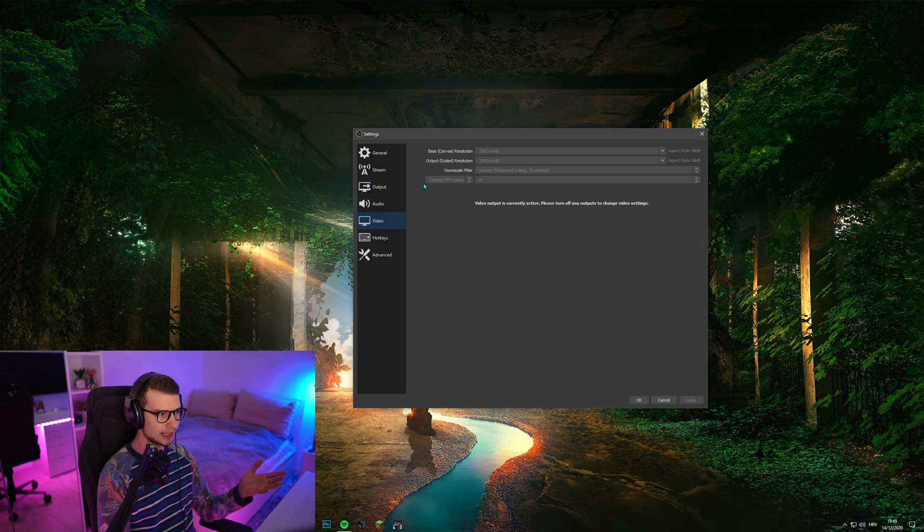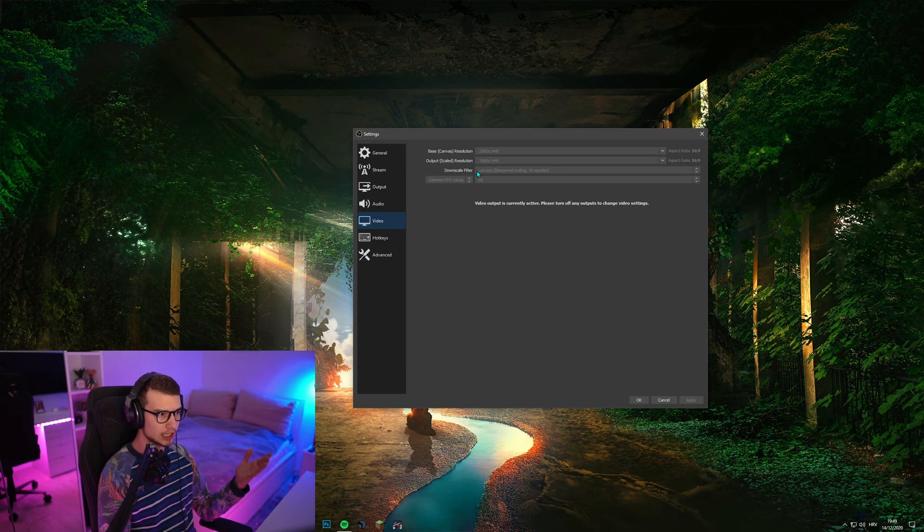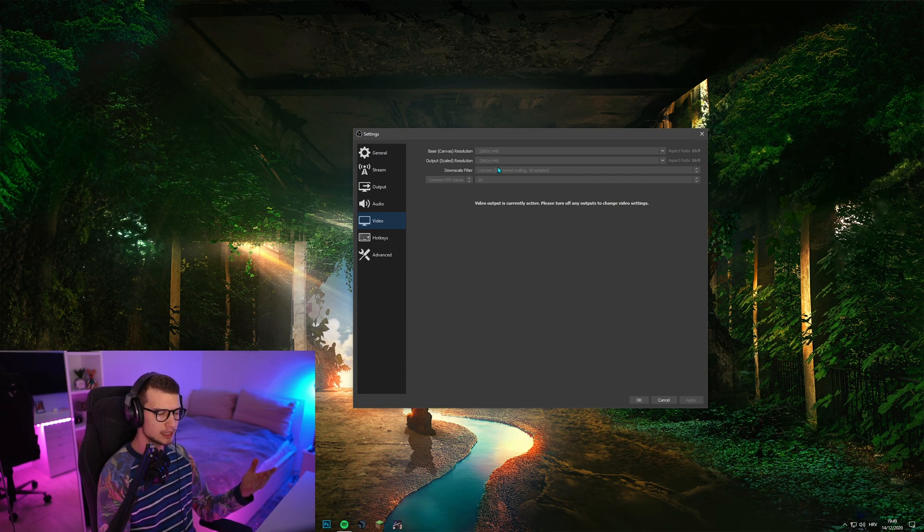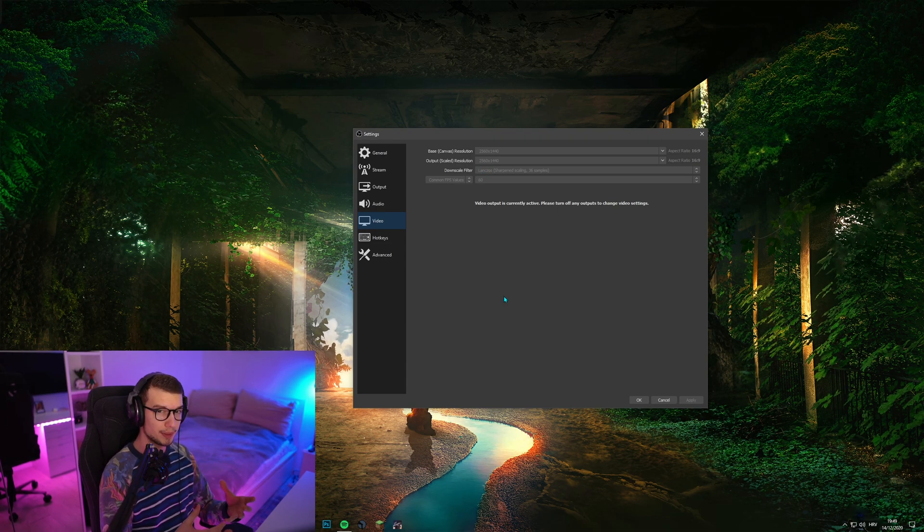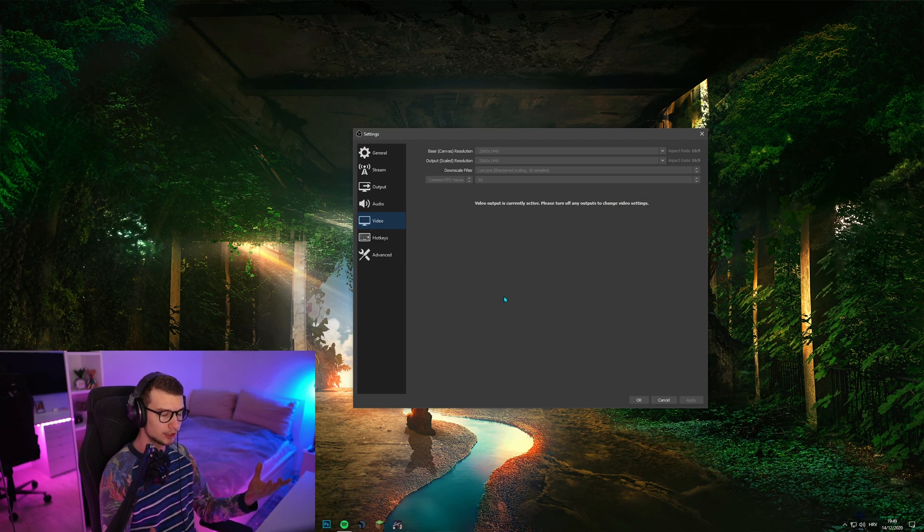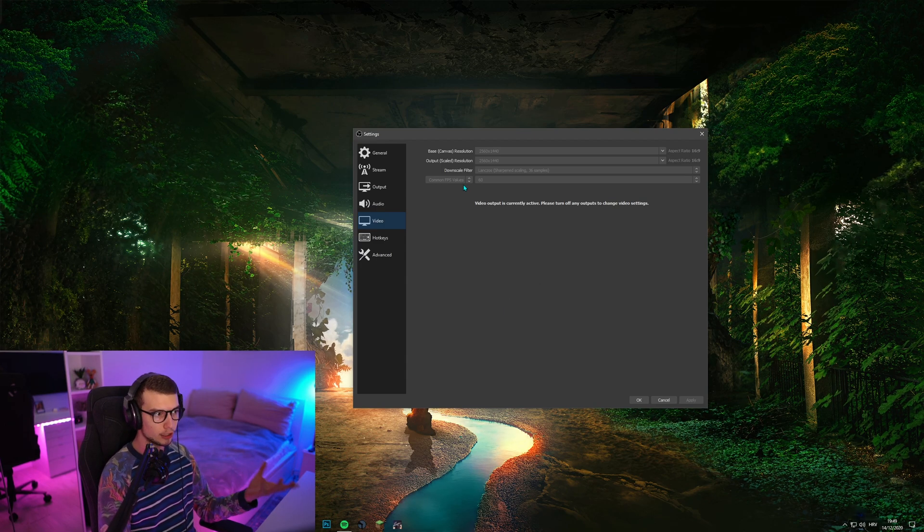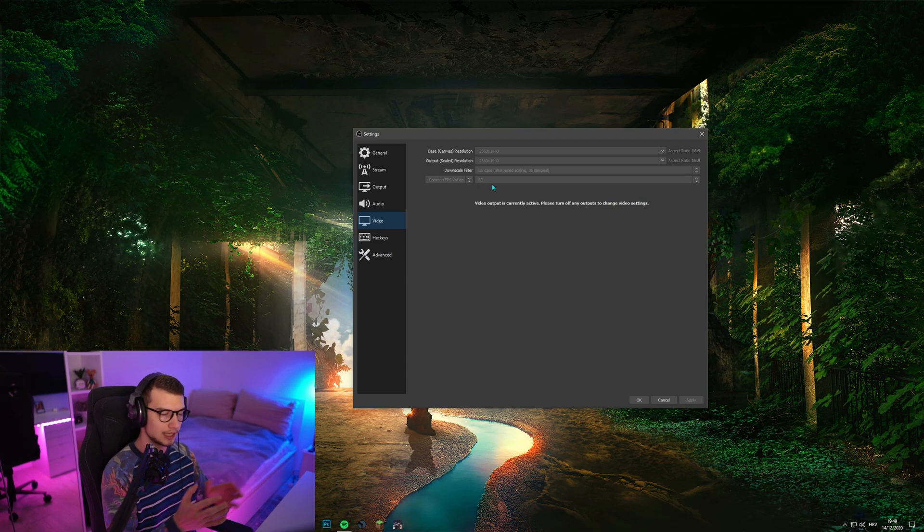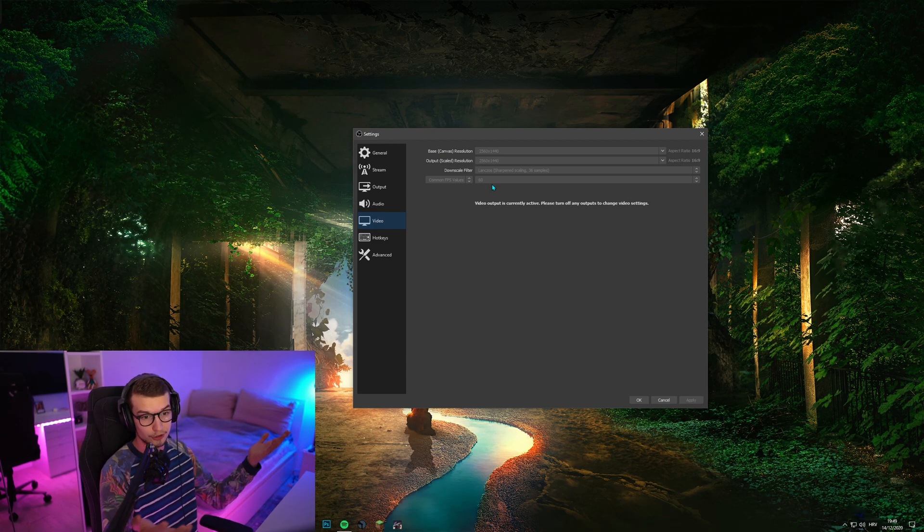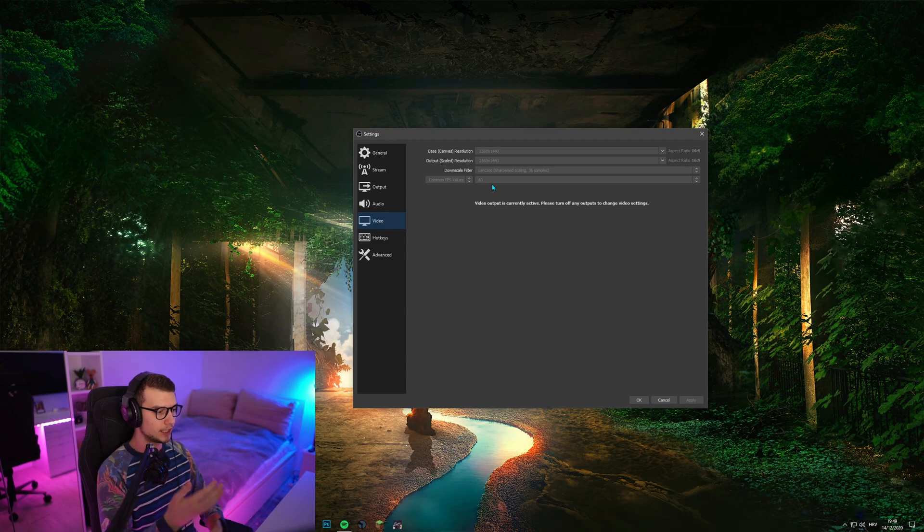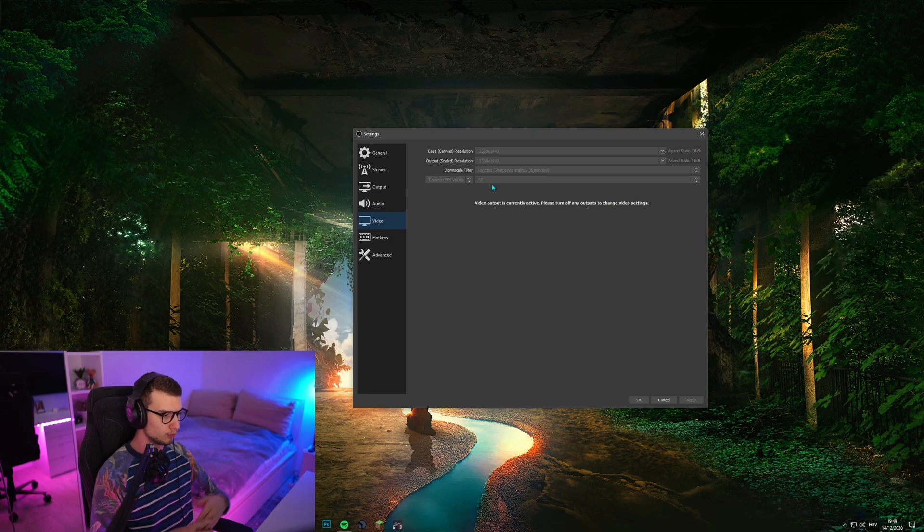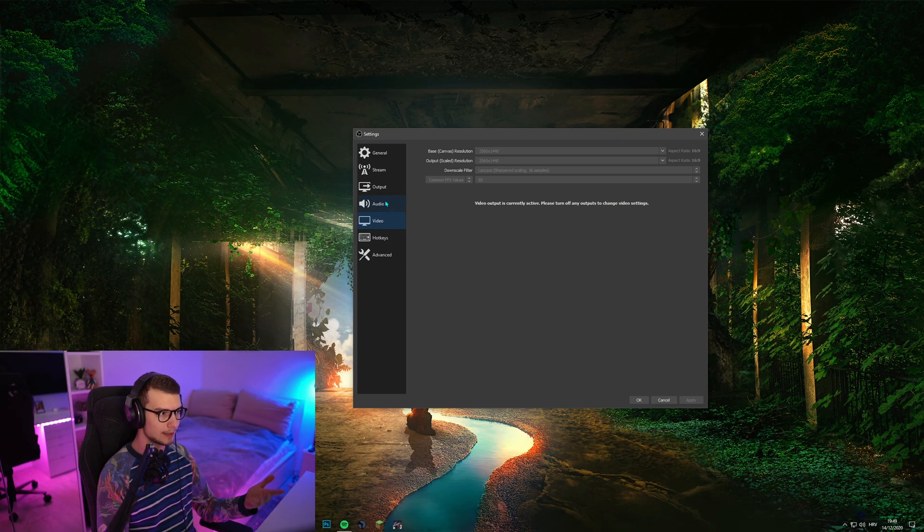And then for video again, downscale filter Lanczos, I think that's how you say it. That's one of the sharpest downscale filters and looks the best. And then common FPS value, obviously 60 if you want to record 60 FPS. If not, then 30. But if you record videos like this where you game and you move a lot, then I would obviously recommend 60.